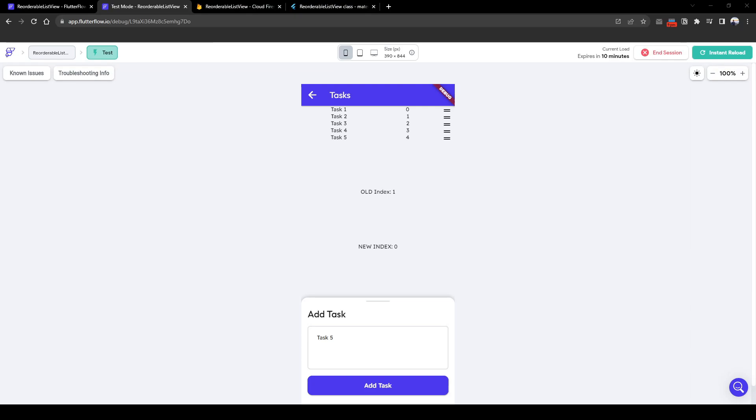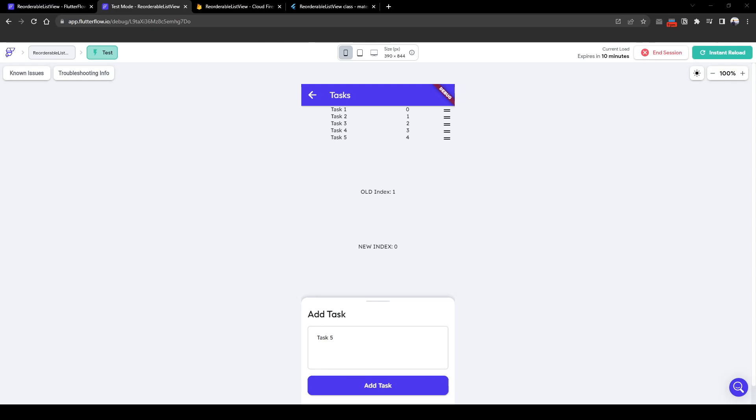Hey everybody, a few weeks ago Flutter Flow released a feature where it allows you to reorder the list views. For example, this is highly used in areas where there is a list view and you want the user to reorder the order of it. So for example, here we have five tasks and this is the priority of the task.